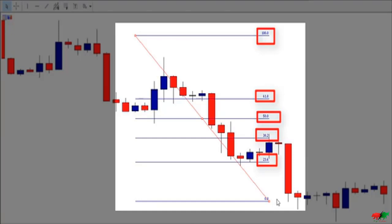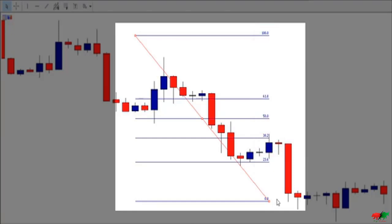When using the Fibonacci retracement tool, we focus only on the 50% and 61.8% Fibonacci retracement levels, because most retracement moves end at the 50% and 61.8% Fibonacci levels.